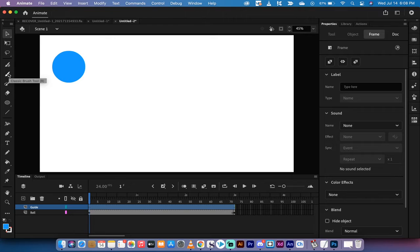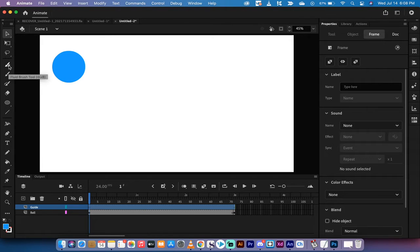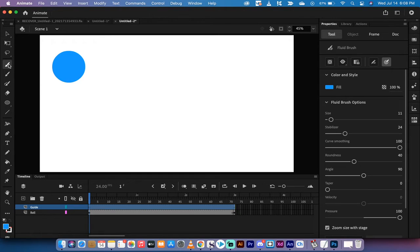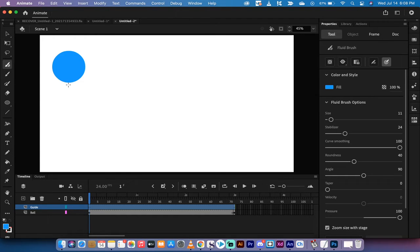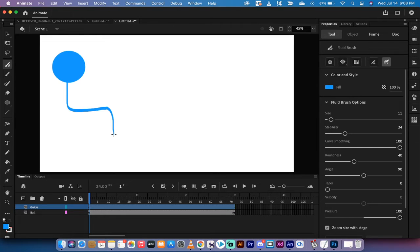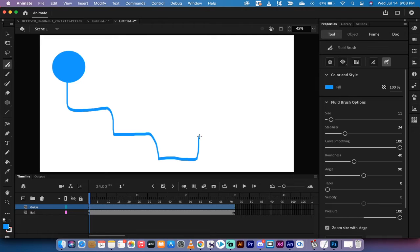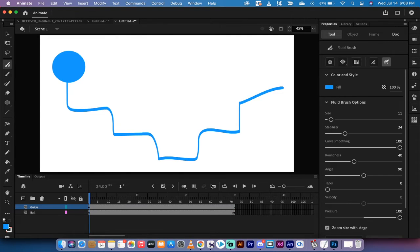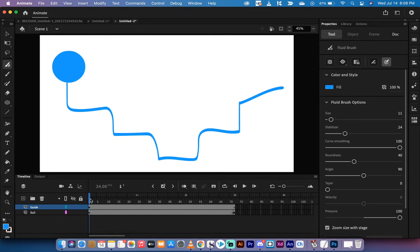Now, make sure you're clicked on the guide layer or whatever you call it. And now I'm just going to go ahead and grab my fluid brush tool. And you'll notice that I've got curve smoothing up. What I want to do is I'm just going to draw a nice little path that I kind of want to see this ball go down. So something like this. And then maybe we'll have the ball come up a little, something like that. It doesn't really matter what the path looks like. It's the technique that matters.